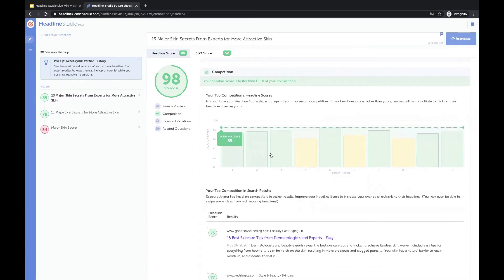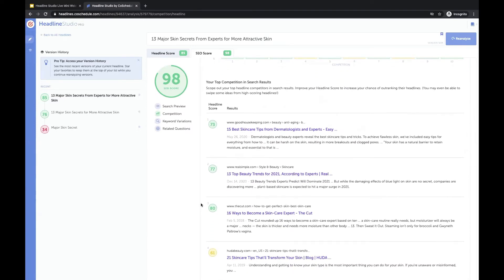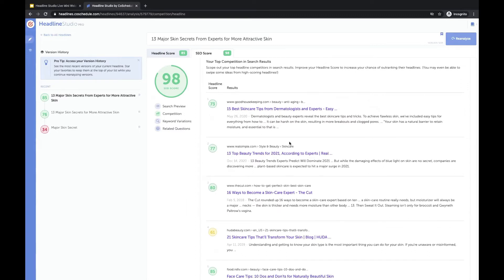You can see your top competition's headline scores, and ours is actually higher than 100% of our competition, which is awesome. You can also see an actual list of your top competition — all the other skin care tip blogs and beauty blogs that are talking about skin secrets, skin care tips, and all that kind of stuff. And you can see how their headlines score.